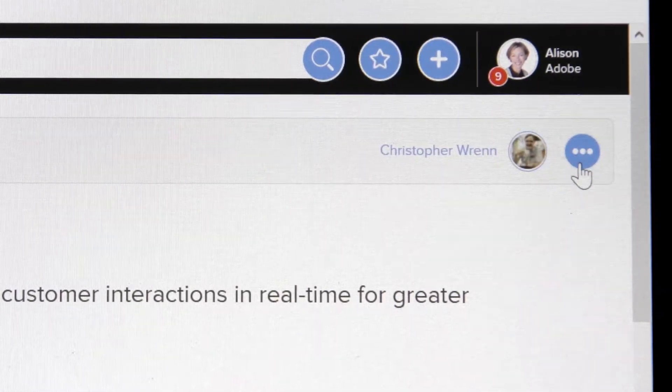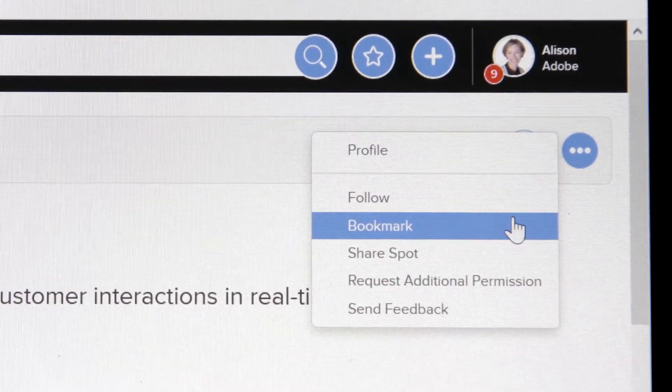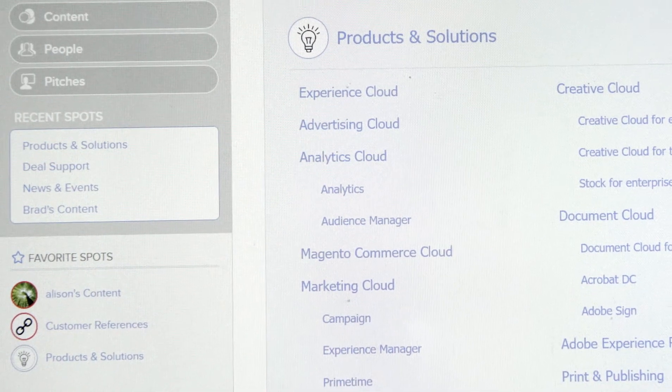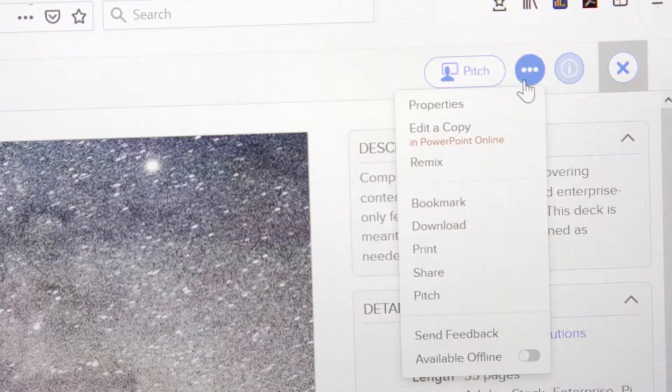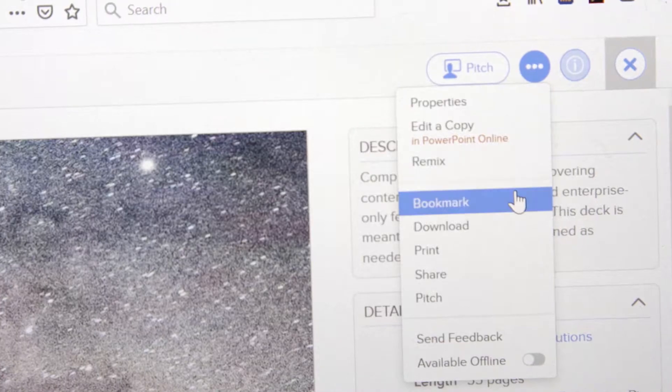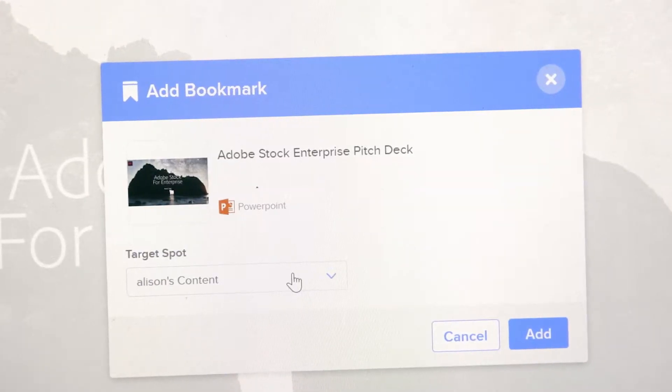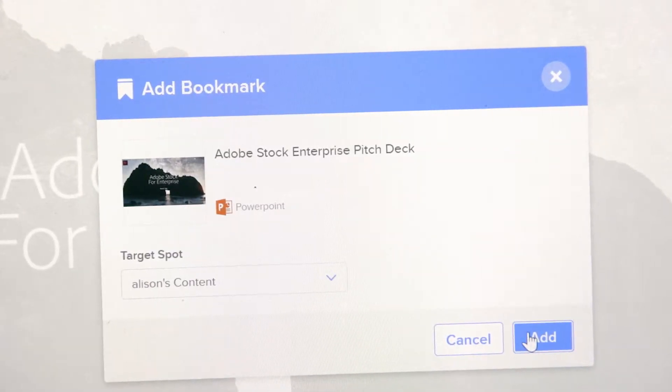If the spot is one you will use frequently, you can favorite it. And in the future, just go to your favorite spots. If you think you want to use it again, simply bookmark it to your own personal spot. And everyone has their own spot automatically. And we recommend you bookmark documents directly to your personal spot. So whenever it's updated, you'll automatically have the latest version.